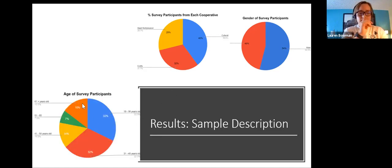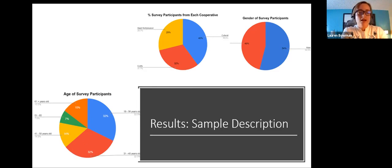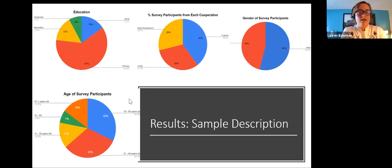Our age breakdown showed a majority of participants falling into the 19 to 40 year age categories. For education, a majority of people had up to a primary level of education, with a smaller number having secondary, vocational, or no education.